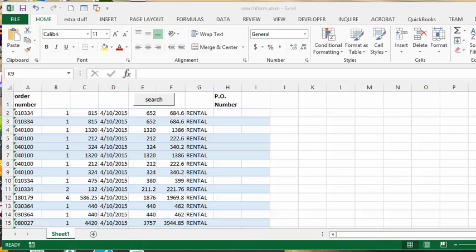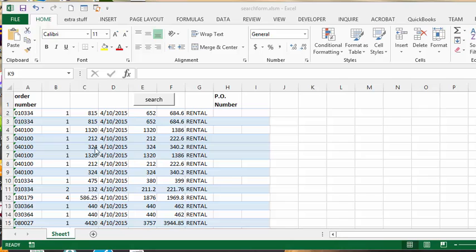I'm going to show you how to create a custom search form. I had a client this week that received orders and then many weeks later they received the PO for these orders, so they'd like to search by the order number and put in a PO number quickly without having to scroll all the way through all the data that they have in their sheet.